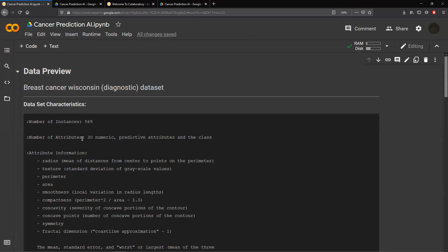Today we're going to be focusing on a very interesting dataset with a lot of parameters. Our dataset is from UCI — the University of California — and it contains data for breast cancer patients. It's actually real data taken back in the late 1990s, close to 2000. We have 569 data points from that many patients.